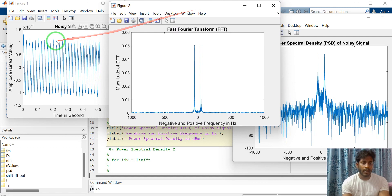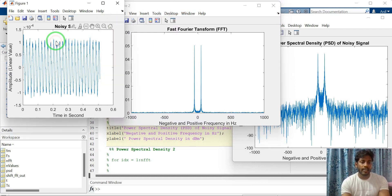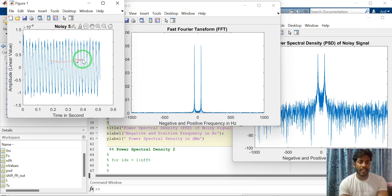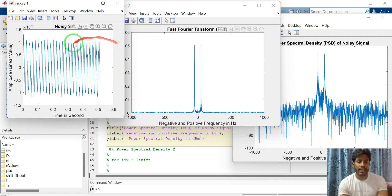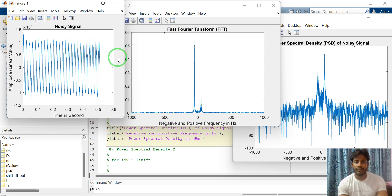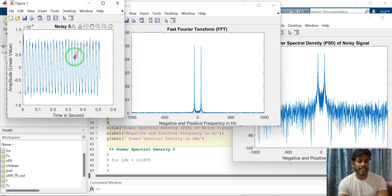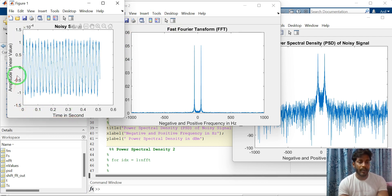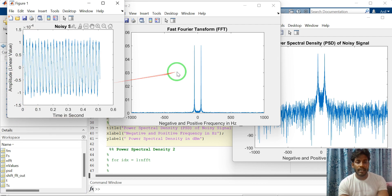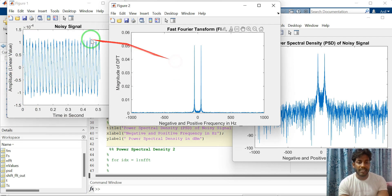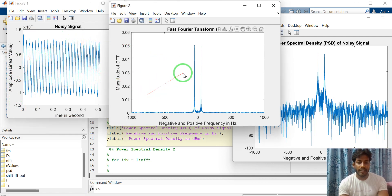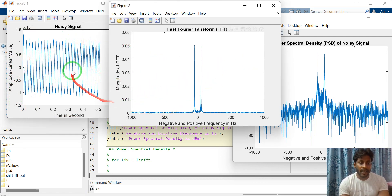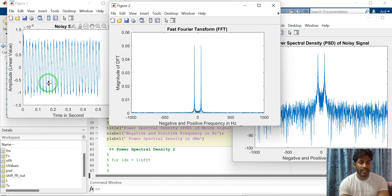This is the time domain noisy signal and this one is noisy signal. X-axis is time in second and y-axis is amplitude in linear value. This one is a spectrum of this noisy signal. So a spectrum looks like this, there are one sinusoidal signal along with random noise.